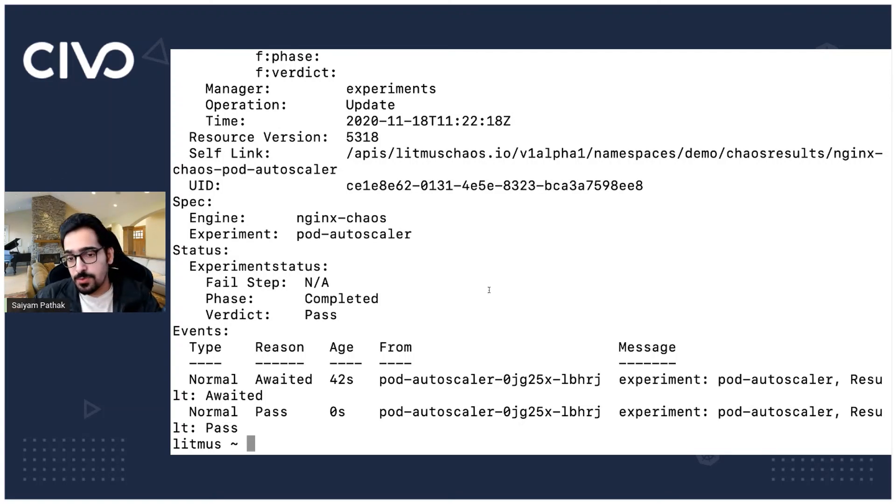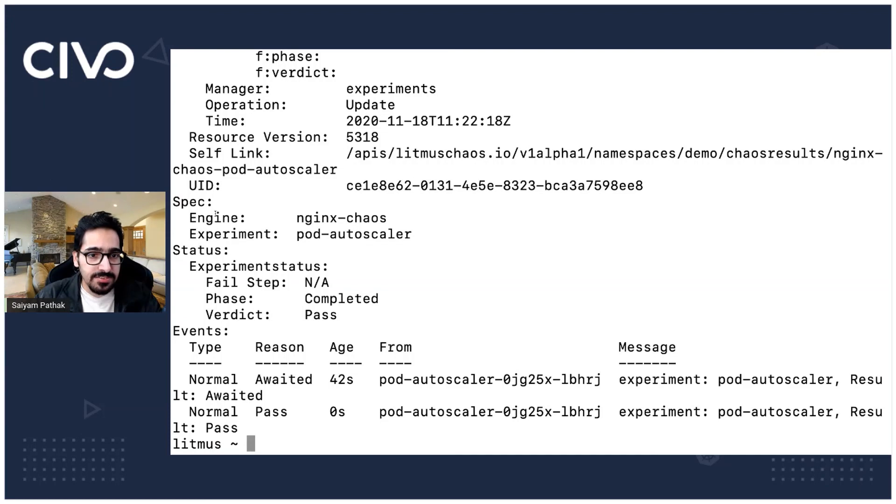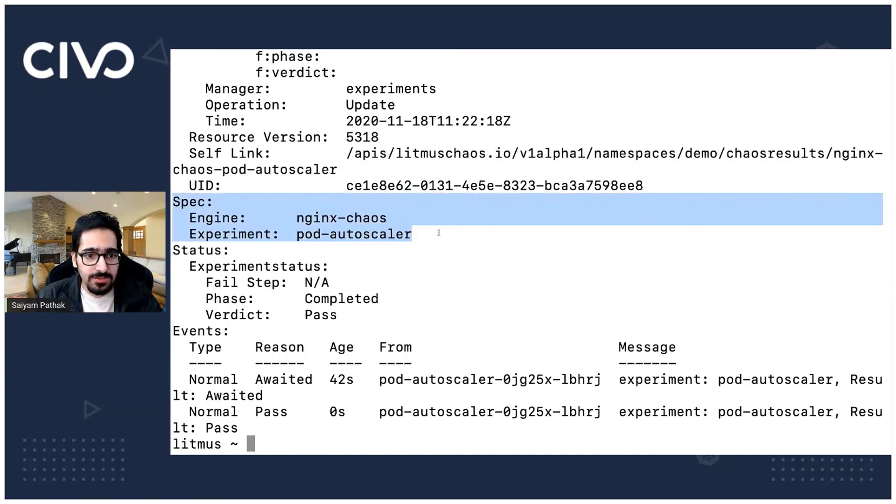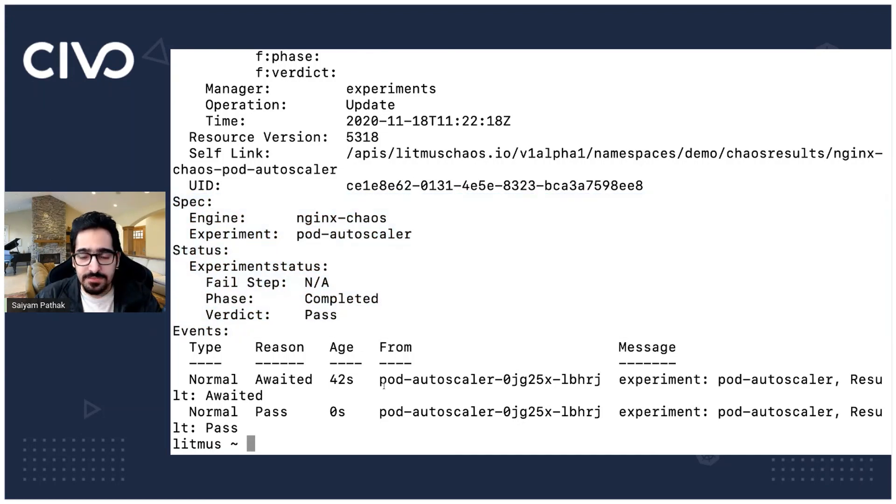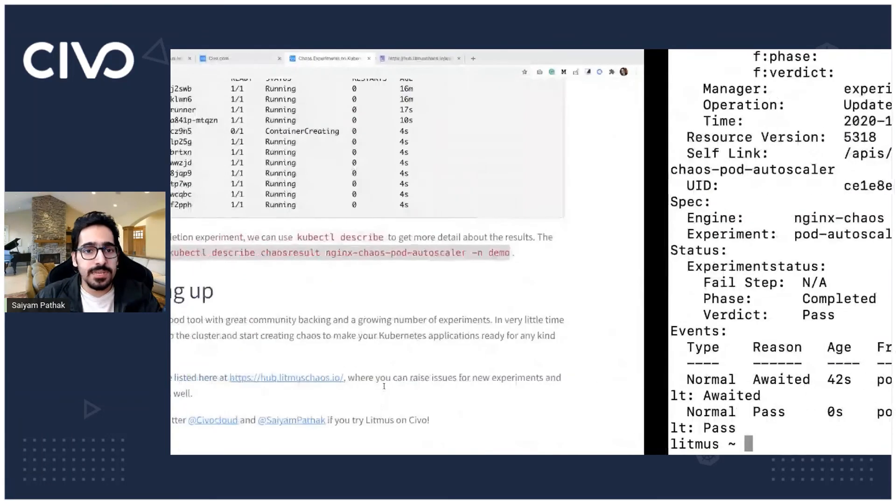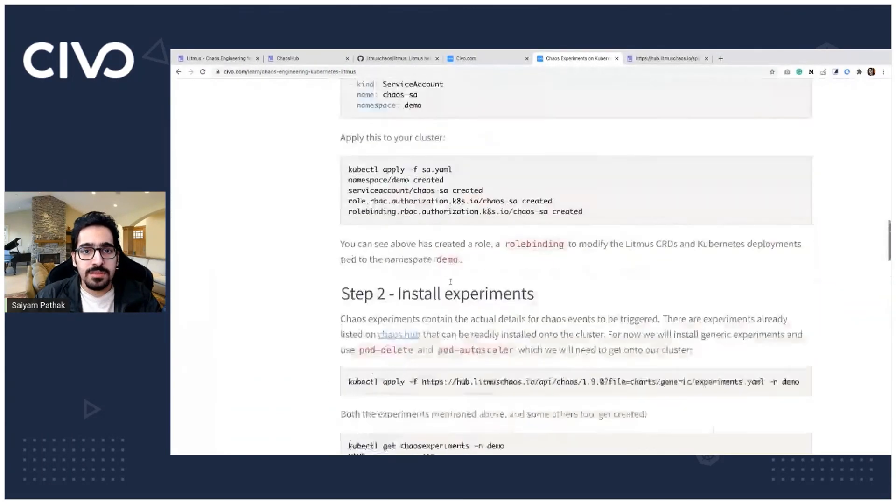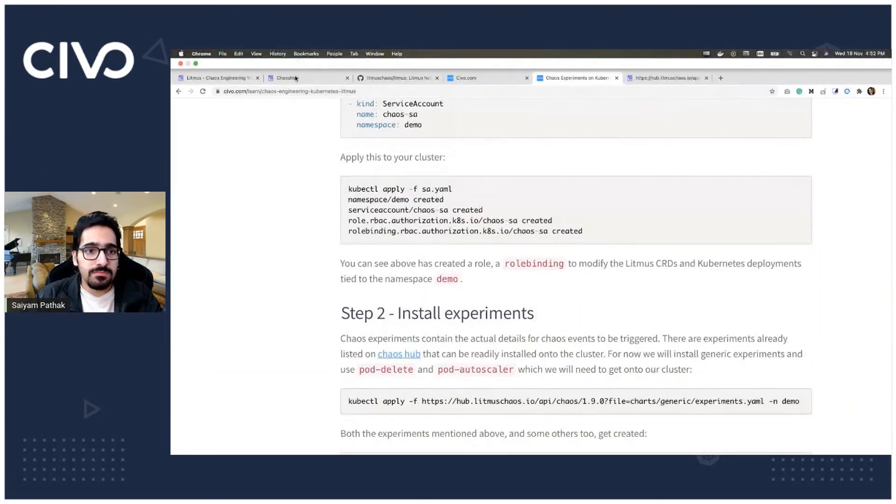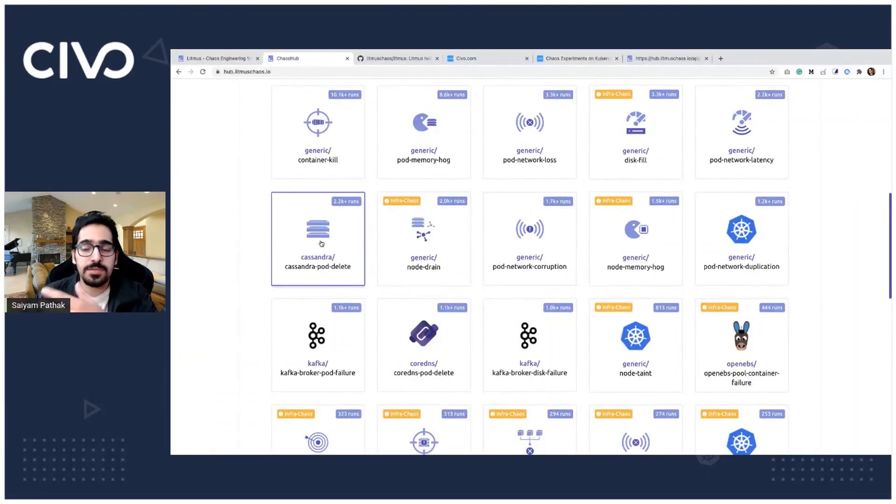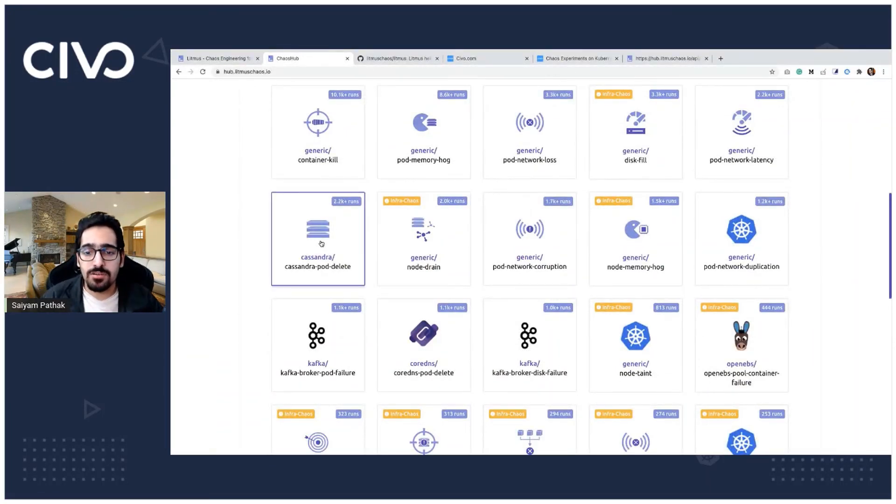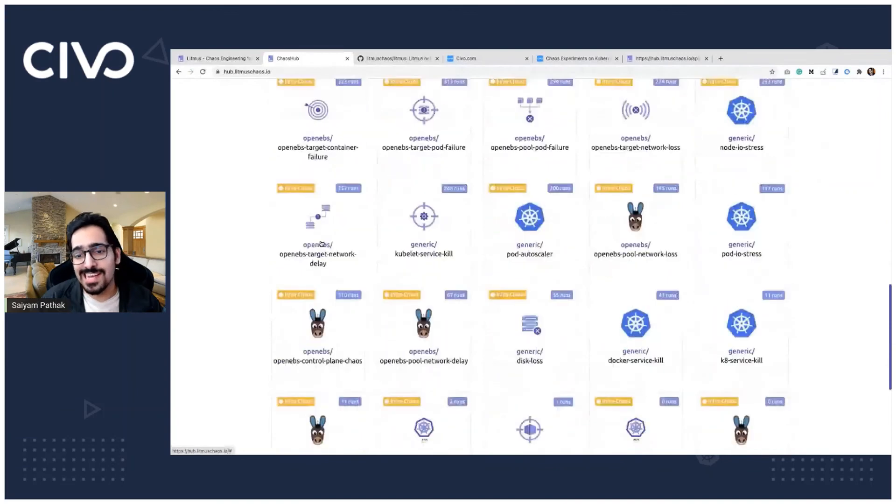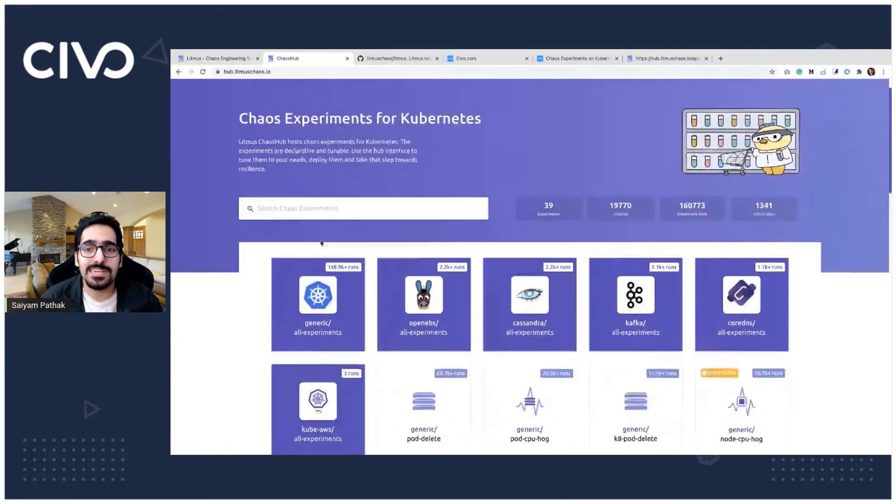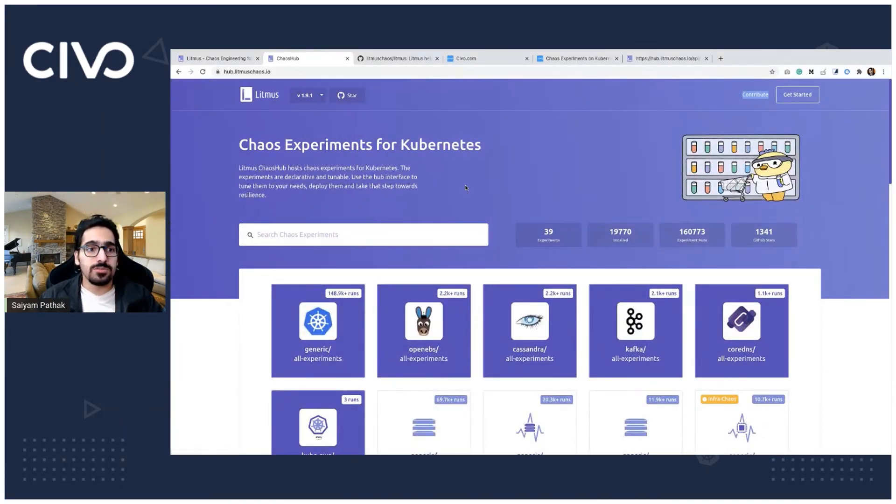In this way there can be different chaos experiments and you can see the chaos experiment name the status and the events that happened. You can go and play around with all the other experiments that are there the generic ones or the specific ones for specific scenarios or you can create one and contribute to one of the experiments. So that's it for this lecture thank you for watching.